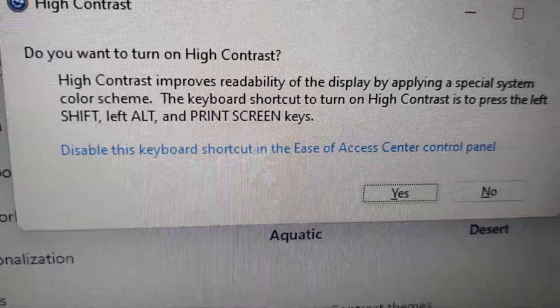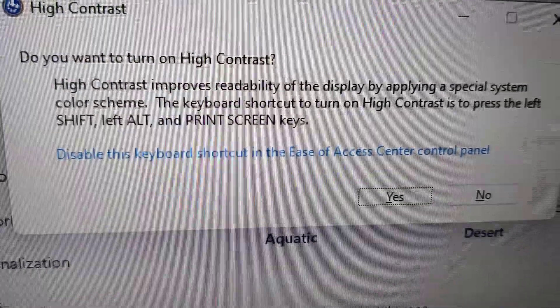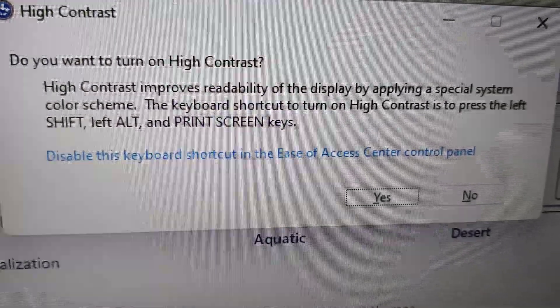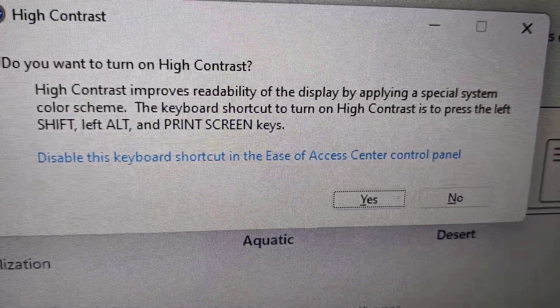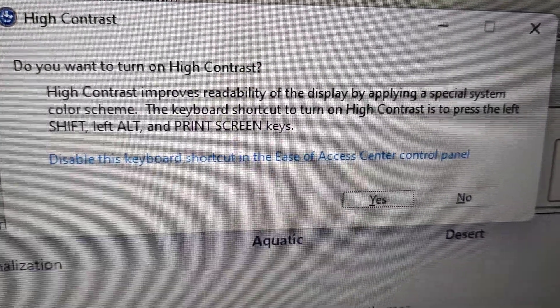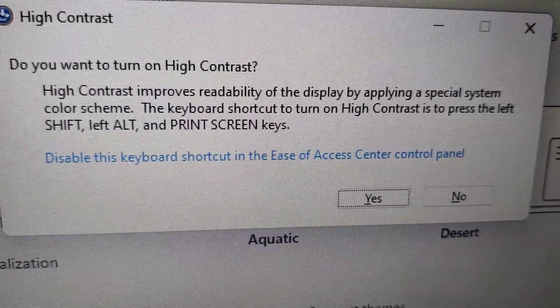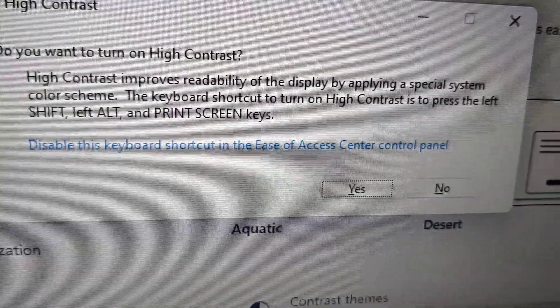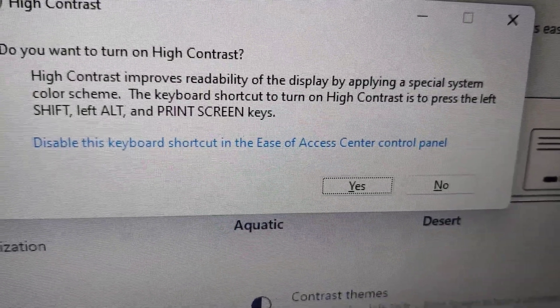A notification will appear: 'Do you want to turn on High Contrast?' High Contrast improves readability of the display by applying a special system color scheme. If you press Yes, this keyboard shortcut feature will be enabled.